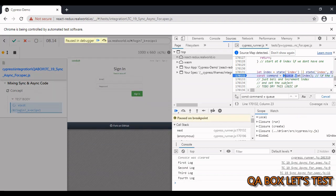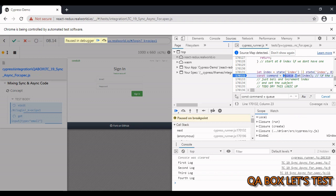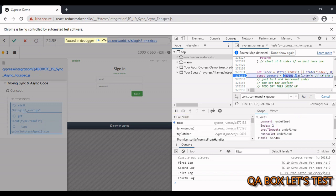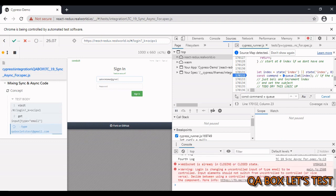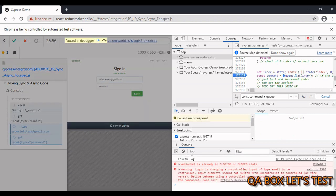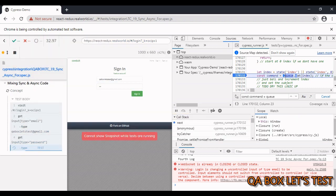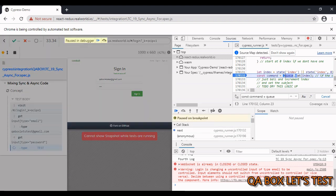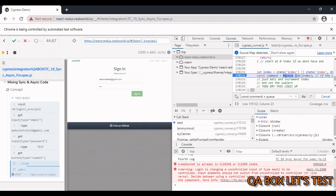The first command executes, then the second element is identified, then the third command executes on click, then the fourth, then the fifth. The sixth identifies a particular button and the seventh clicks on it.